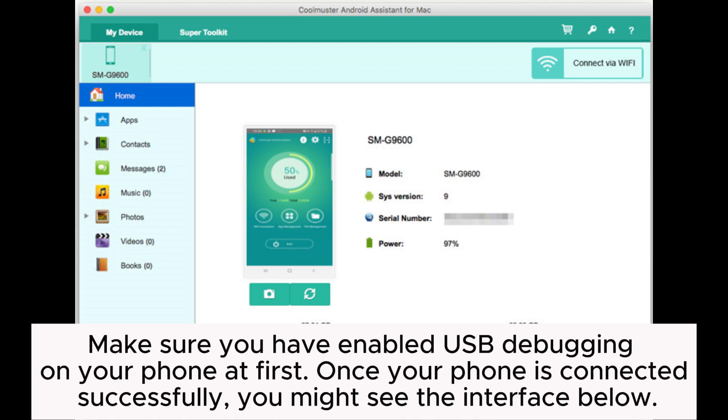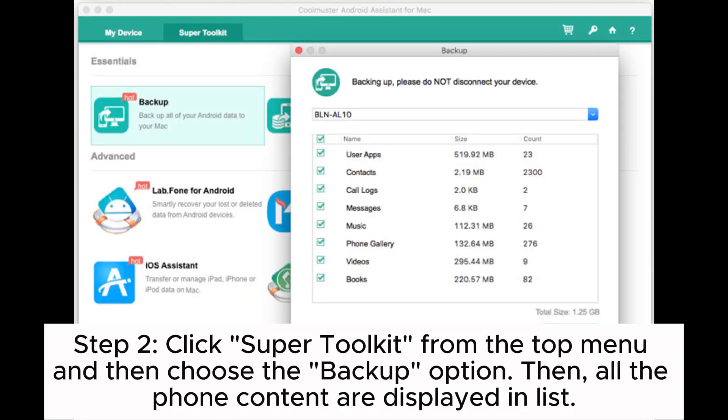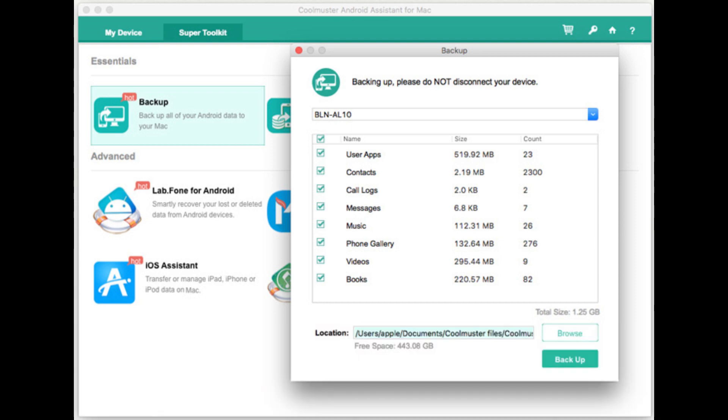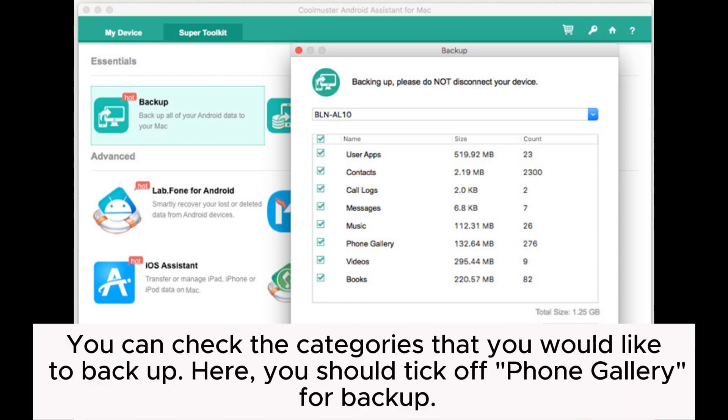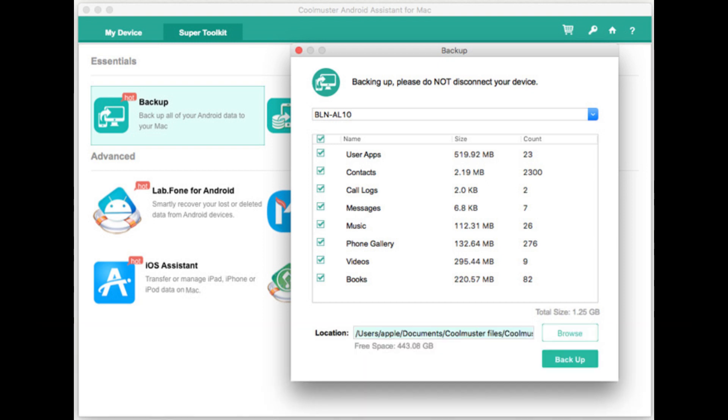Once your phone is connected successfully, you might see the interface below. Step 2: Click Super Toolkit from the top menu and then choose the backup option. Then, you can check the categories that you would like to backup. Here, you should tick off Phone Gallery for backup.